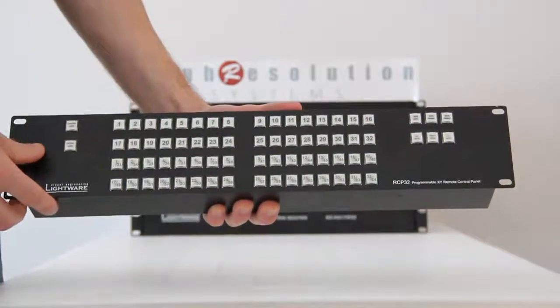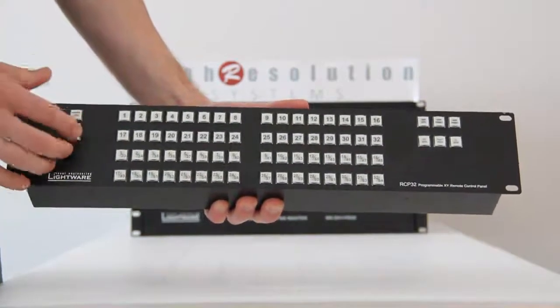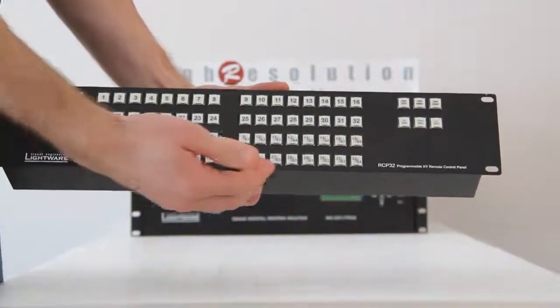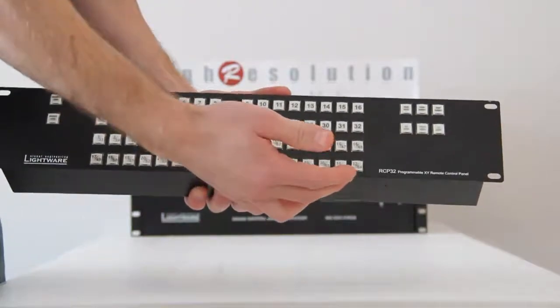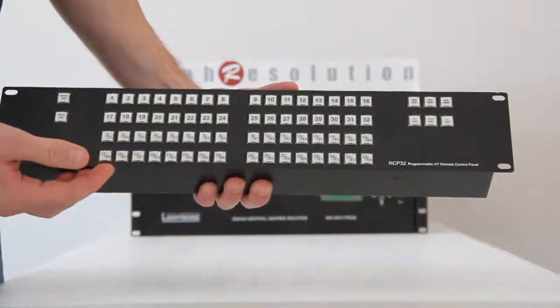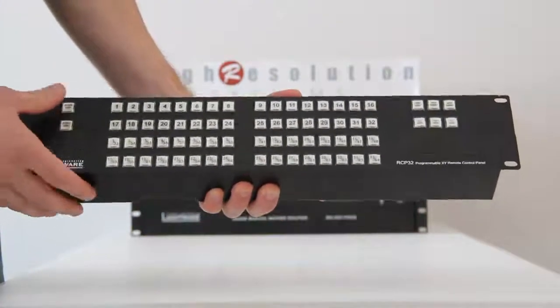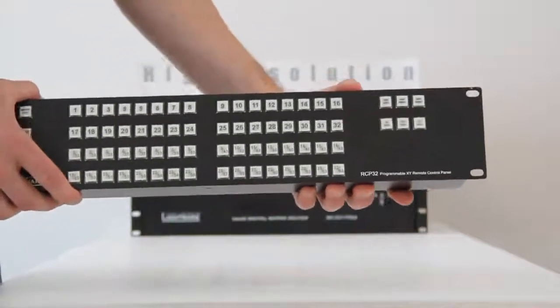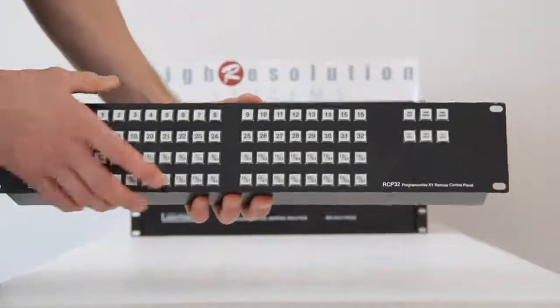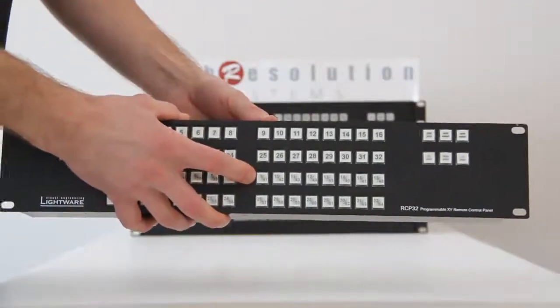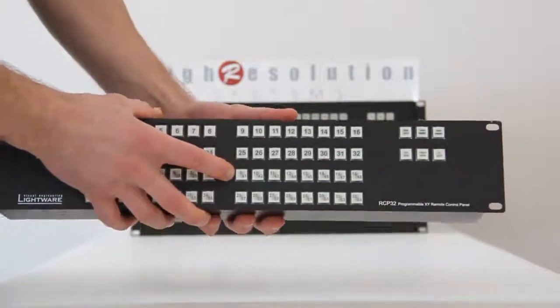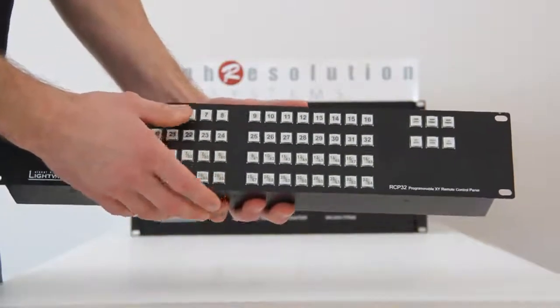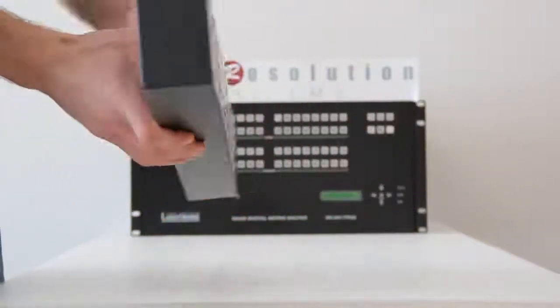Here we have a 32x32 LightWare Remote Control Panel with 64 front panel XY buttons. As you can see, this is a solid metal, rugged enclosure that is rack-mountable. The RCP looks like the front panel of a LightWare router that you see in the background.